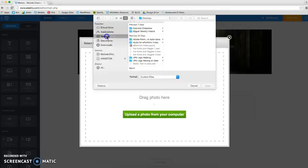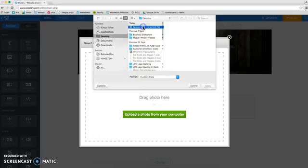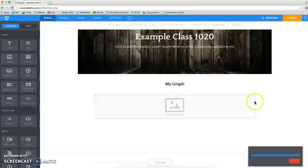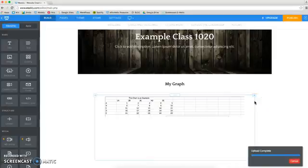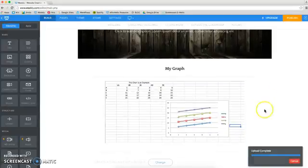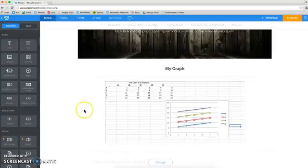I'll go to my desktop and find that screenshot, and click on open, and it will upload my graph to my Weebly ePortfolio.